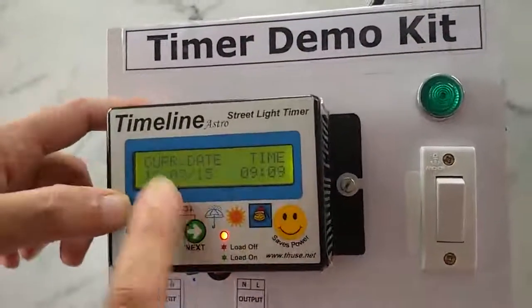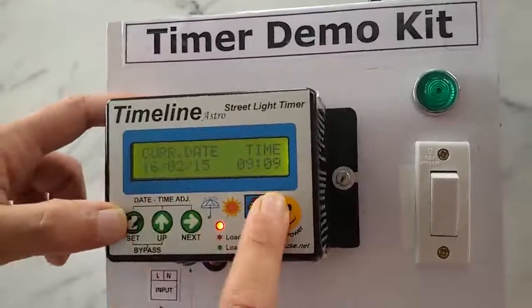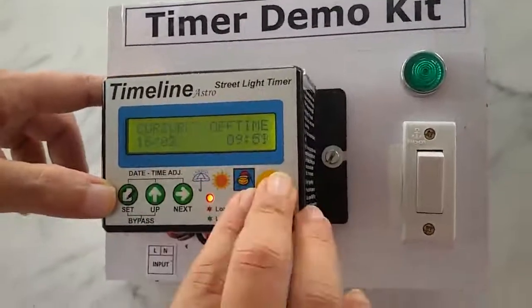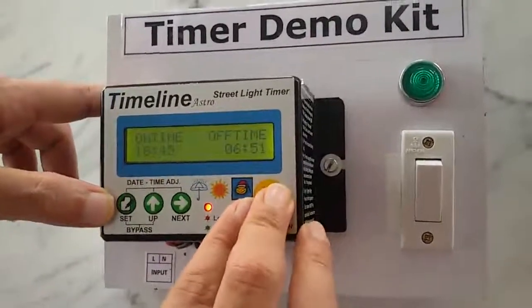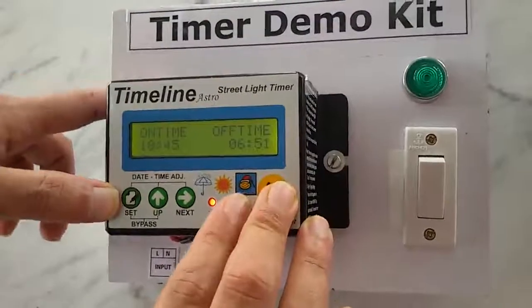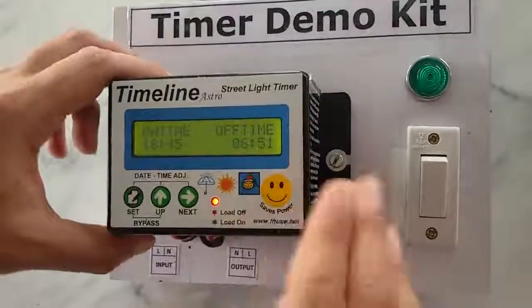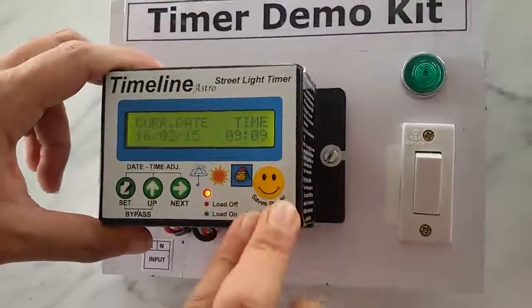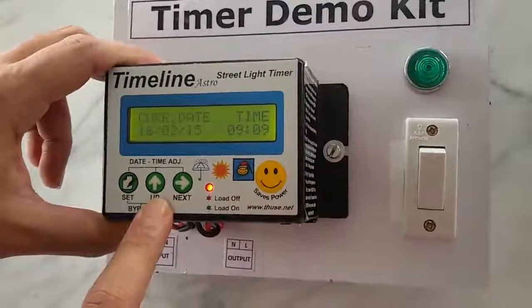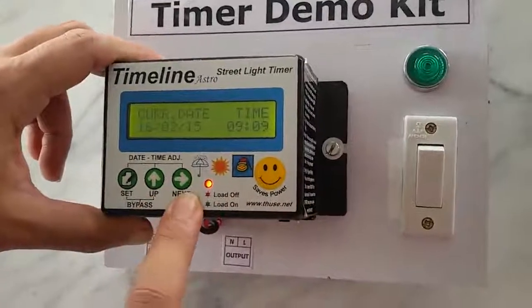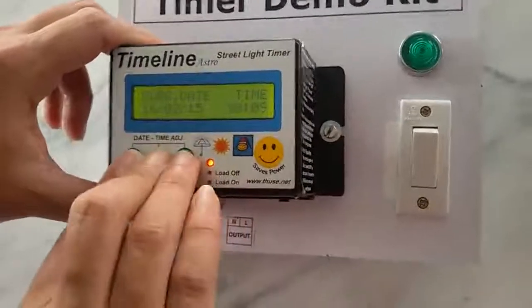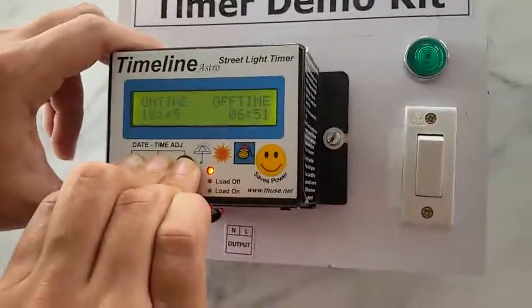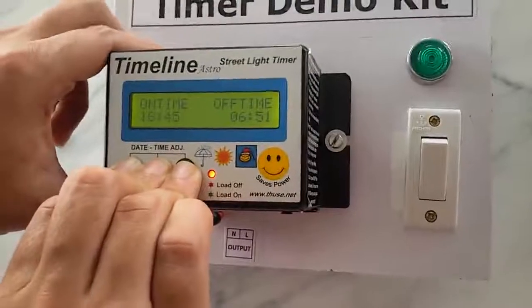For the 16x2 display, you can use the current date and time settings. You can use the combination: Set plus Up, then Next. You can use the three keys. Press the button for 3 seconds.